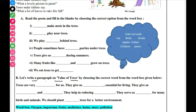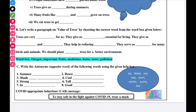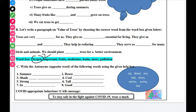Write a paragraph on the value of trees. You have to choose the correct word from the box. Trees are very important for us. They give us oxygen. They give us fruits and medicines. They help in reducing pollution.